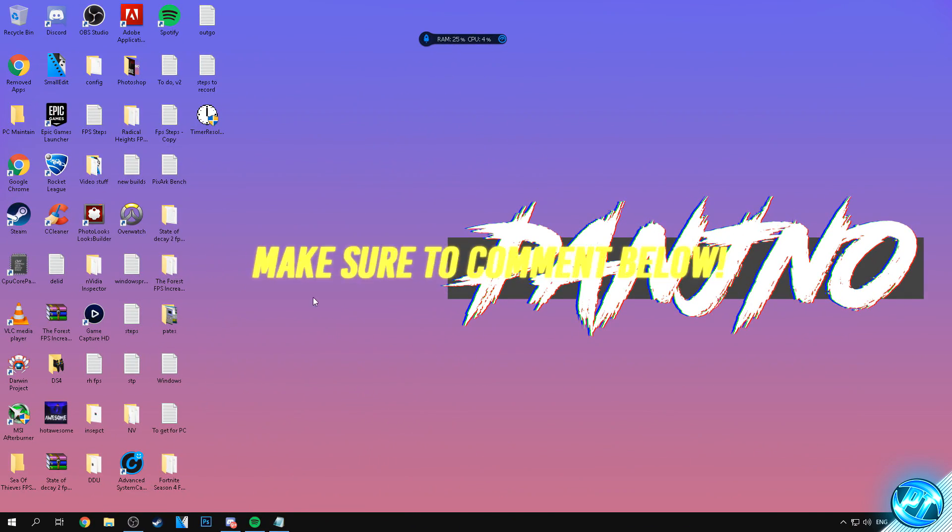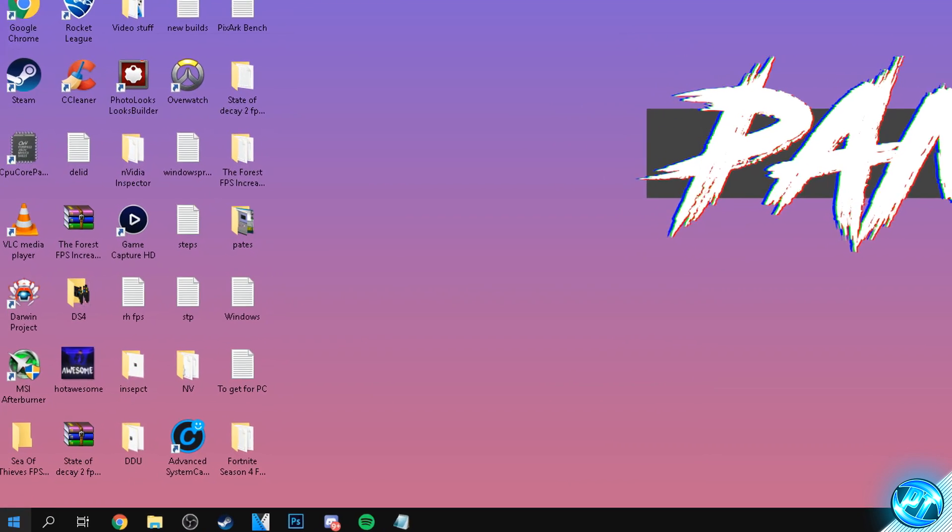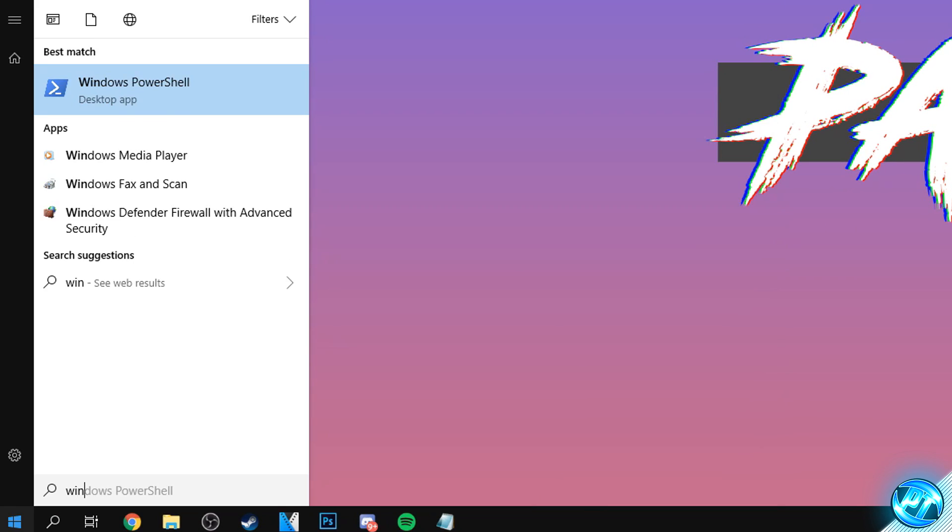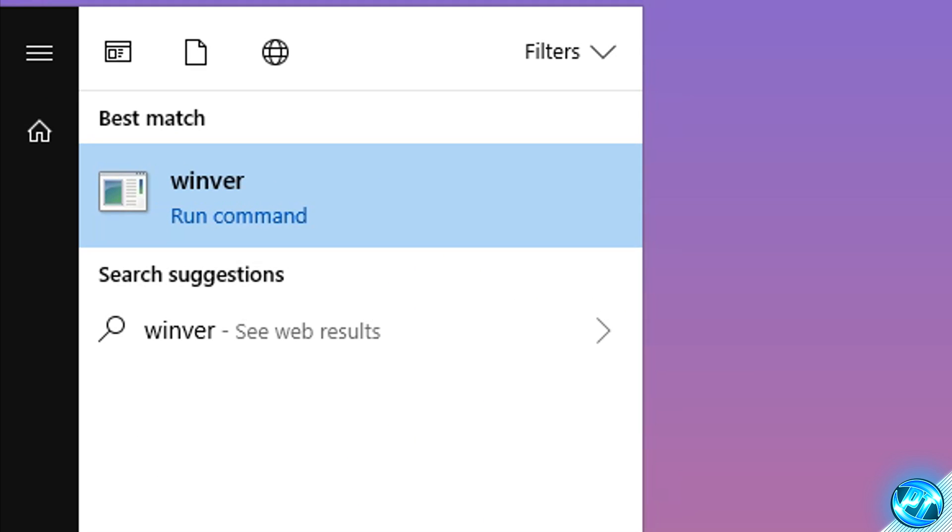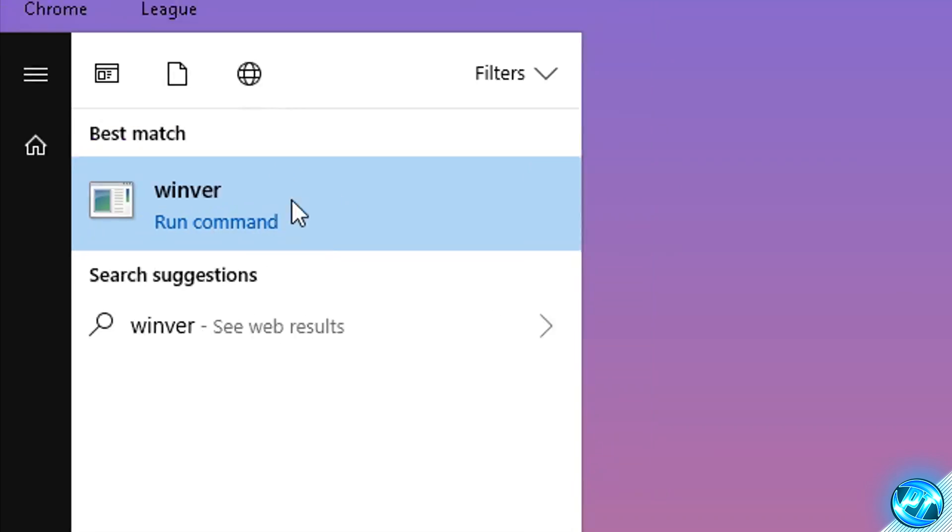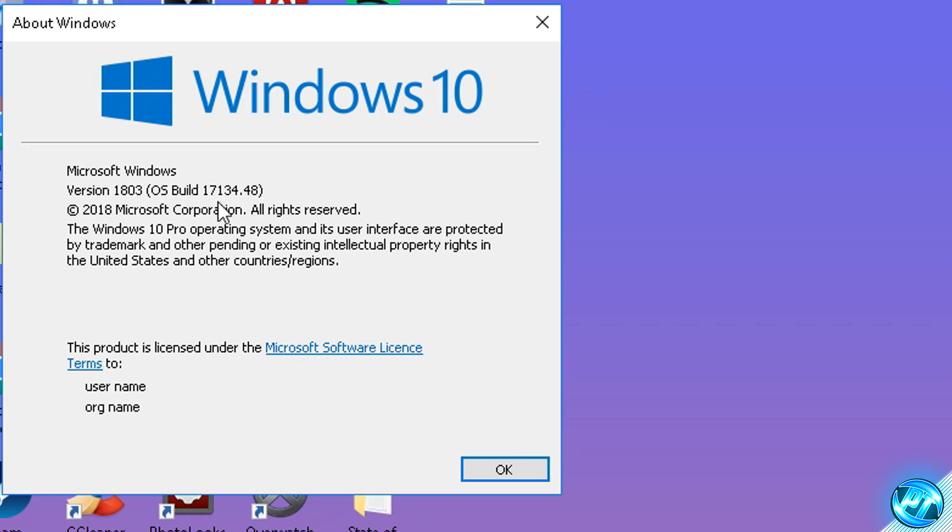Right, so starting off we're going to ensure that our Windows version supports the ultimate power plan. To do this we're going to be navigating to the bottom left hand side and typing in winver, just like that, which is W-I-N-V-E-R. Go ahead and click on winver and you'll be given this pop-up menu which should say Microsoft Windows 10 and it should let you know which version of Windows 10 you're running on. As you can see, I'm running on version 1803 and this is the lowest version of Windows you can run which supports the ultimate power plan. So you're going to need to be running on 1803 or a higher version of Windows, so anything above 1803 or 1803 itself will work perfectly.